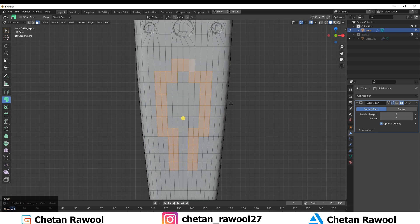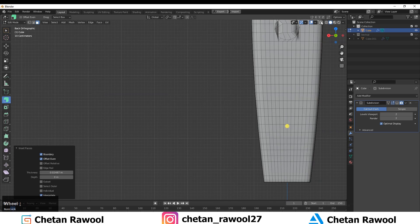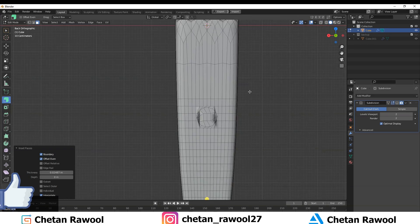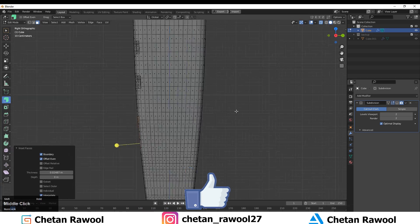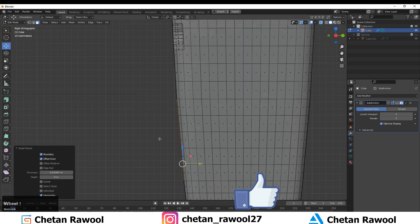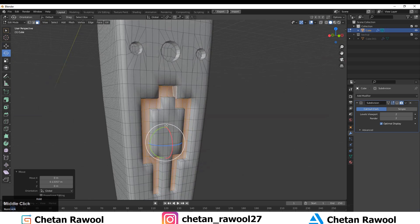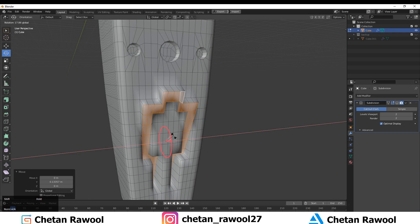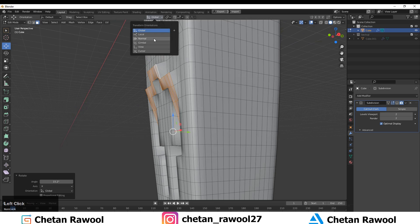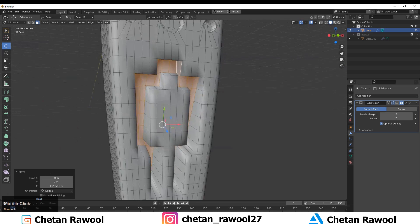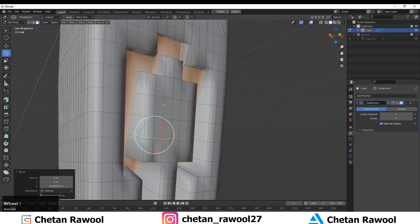Use the Inset operation there. Sometimes weird things happen but we can manage — just scale it down. Extrude inside to create a simple design. I've extruded inside and rotated it using the Transform Orientation, which makes it easy to rotate with the Rotate tool.